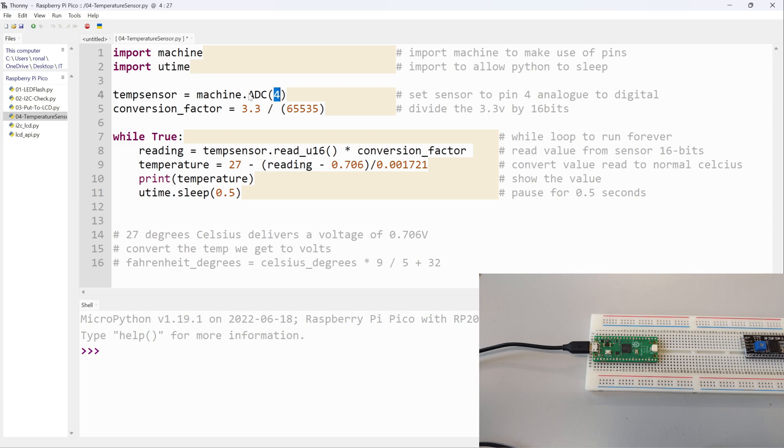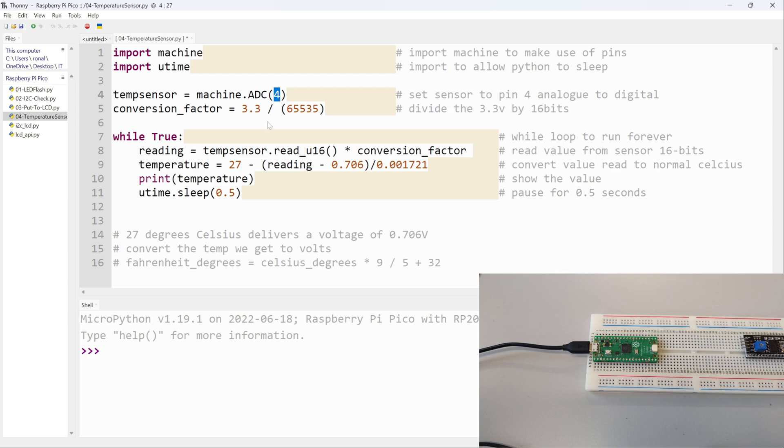Next I've got conversion_factor = 3.3 divided by 65,535. What this is - some people get quite confused - the Raspberry Pi uses roughly 3.3 volts. So what's happening here is I'm converting the value I get from the sensor, the temperature sensor, back to volts. That's why I divide by 65,000.